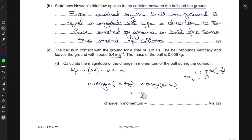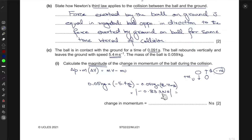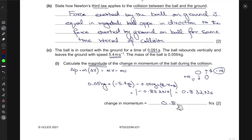Computing the math gives a result of minus 0.832 newton seconds. Since they ask for the magnitude of the change in momentum, we take the absolute value, giving 0.832 newton seconds as the magnitude of the change in momentum.